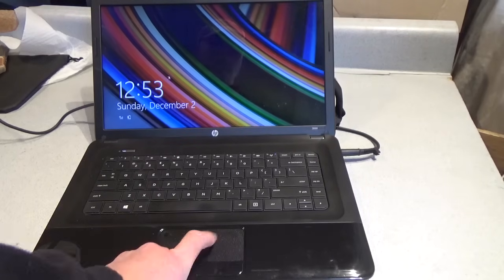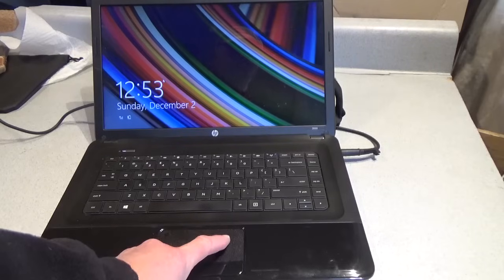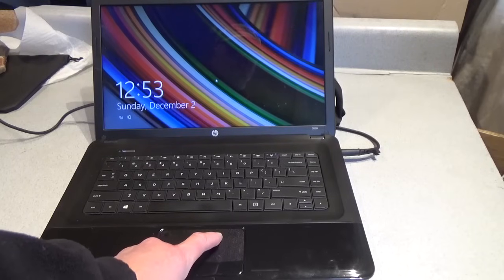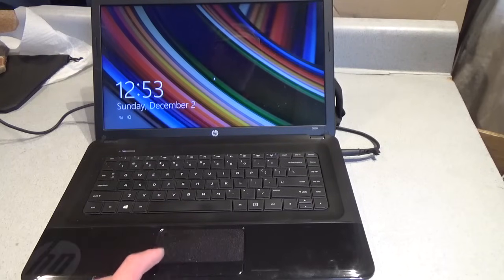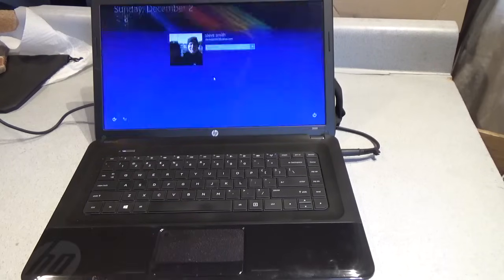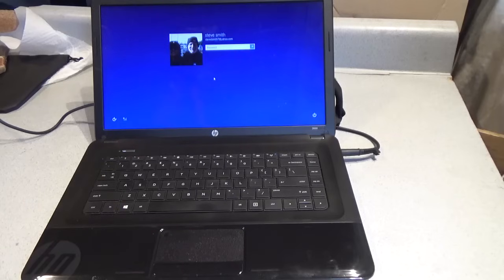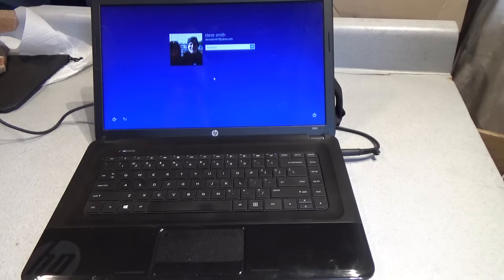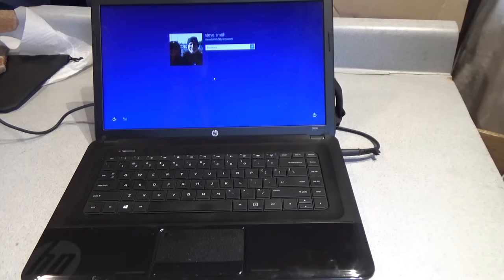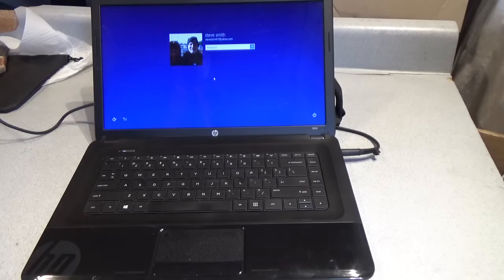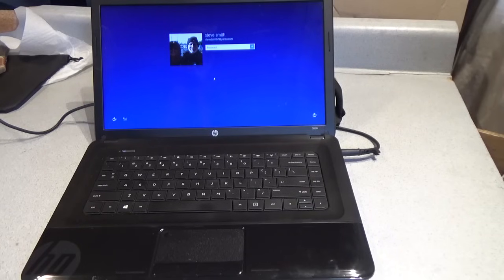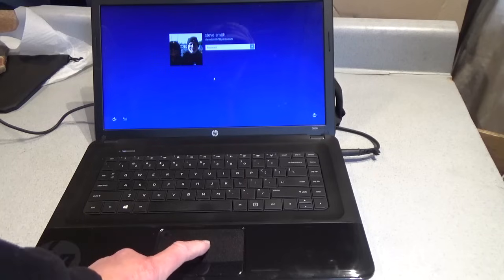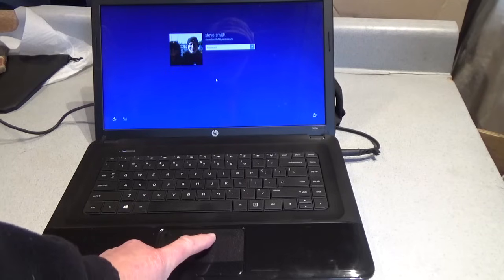First thing we're going to do, put the mouse on the screen, left click. Now the computer wants a password. A password that we don't have, a password we're not likely to guess, and we're not likely to get. So here's how we deal with this.